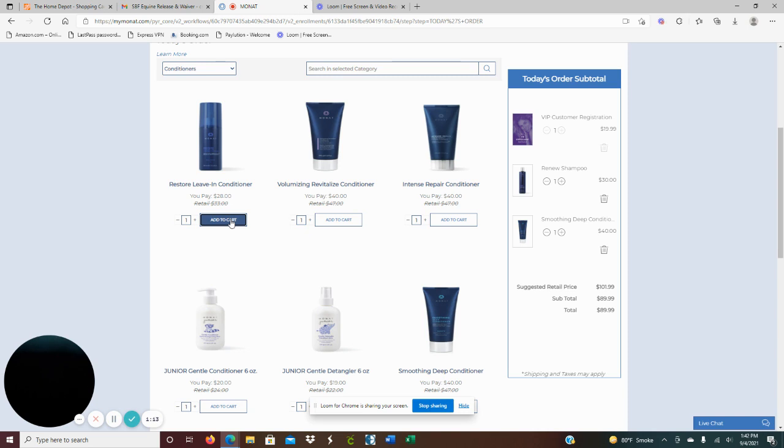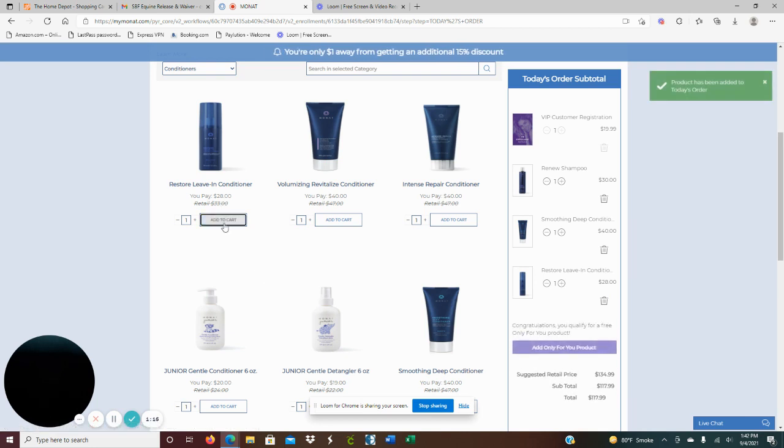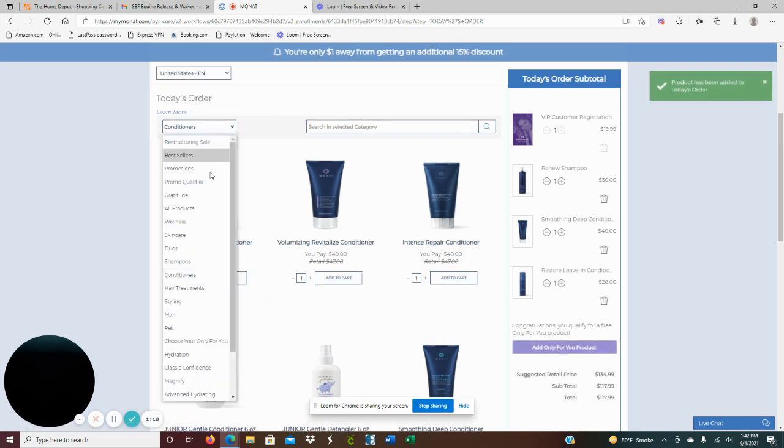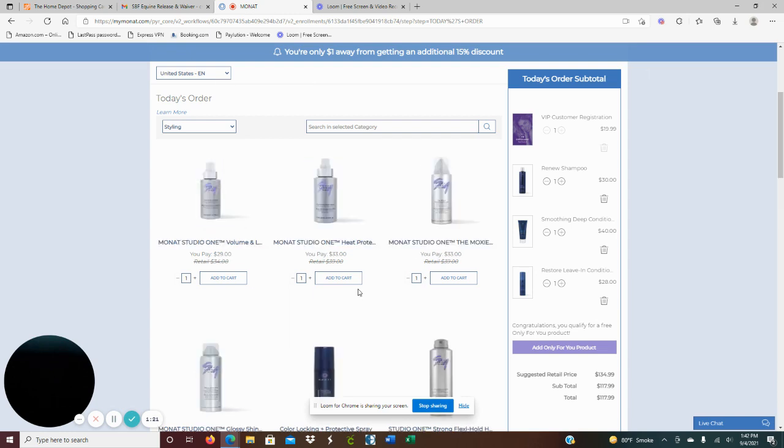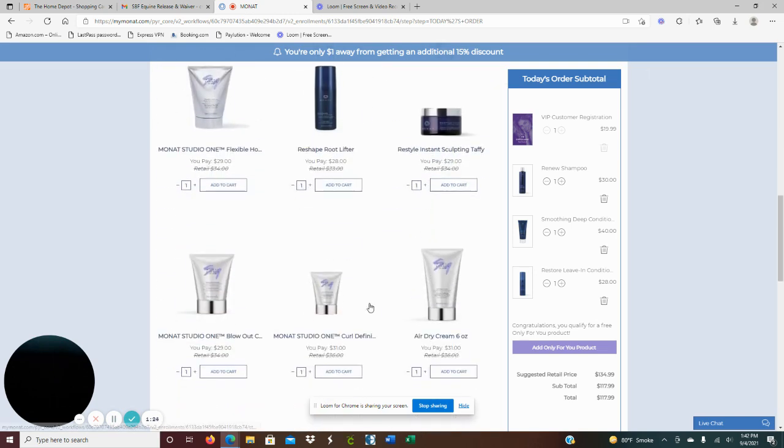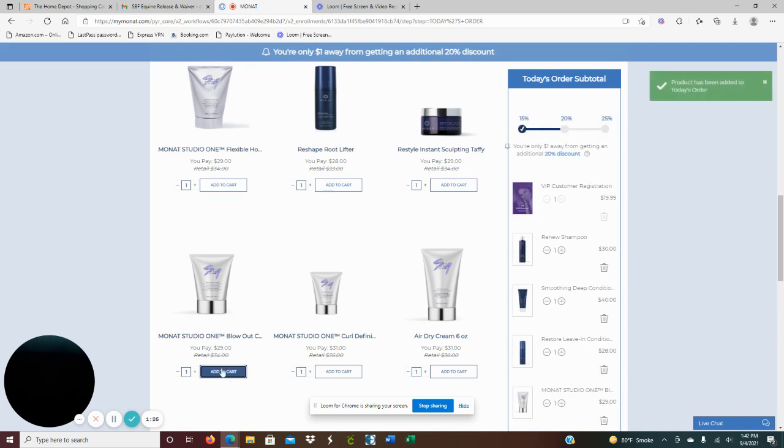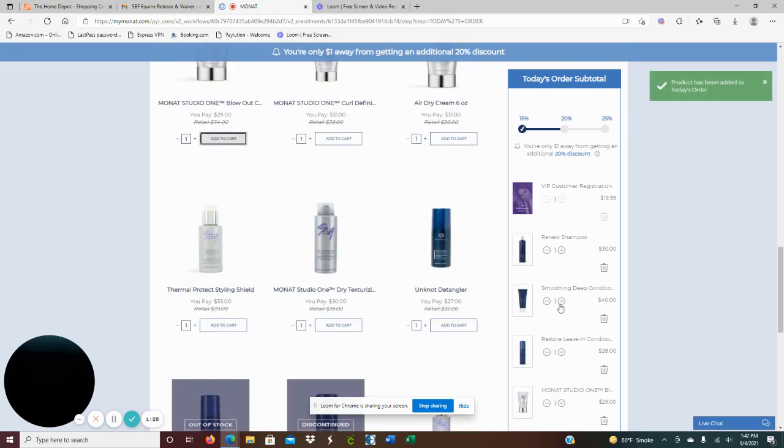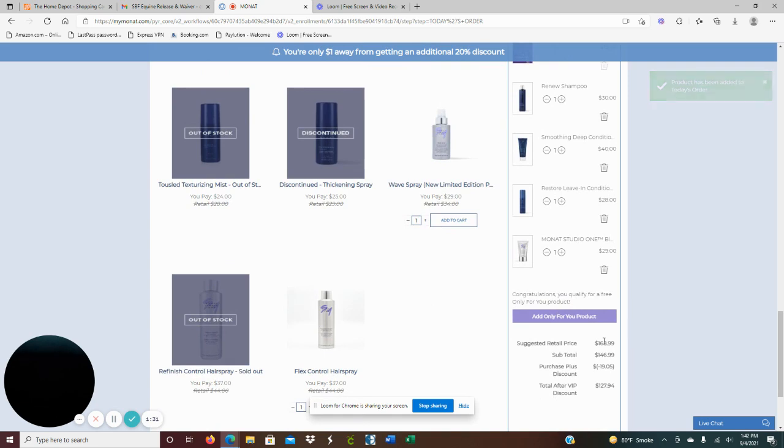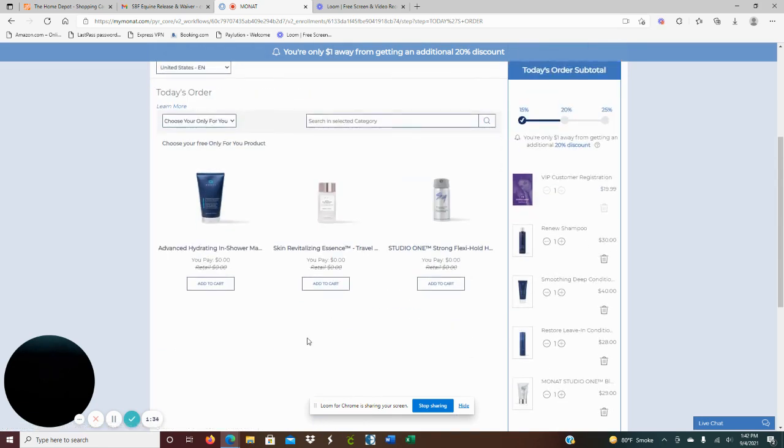I'm also going to highly recommend if you are blow drying your hair to use a blowout cream. And then since you're a new customer, we're going to get your free only for you product.